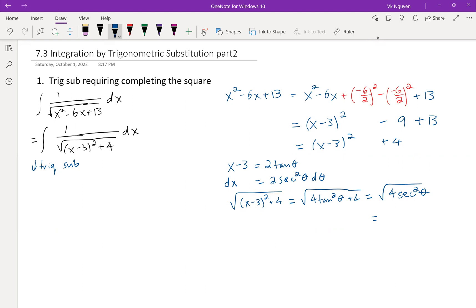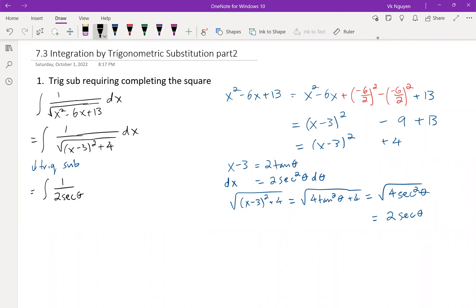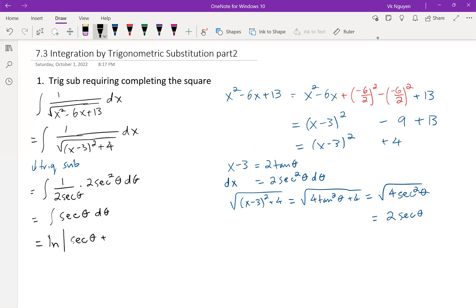And this is just 2 secant theta. We don't need the absolute value, as explained in the previous video. Now let's do the substitution: the integral becomes 1 over 2 secant theta times 2 secant squared theta d theta, giving us the integral of secant theta d theta. The integral of secant theta is ln|secant theta plus tangent theta|.